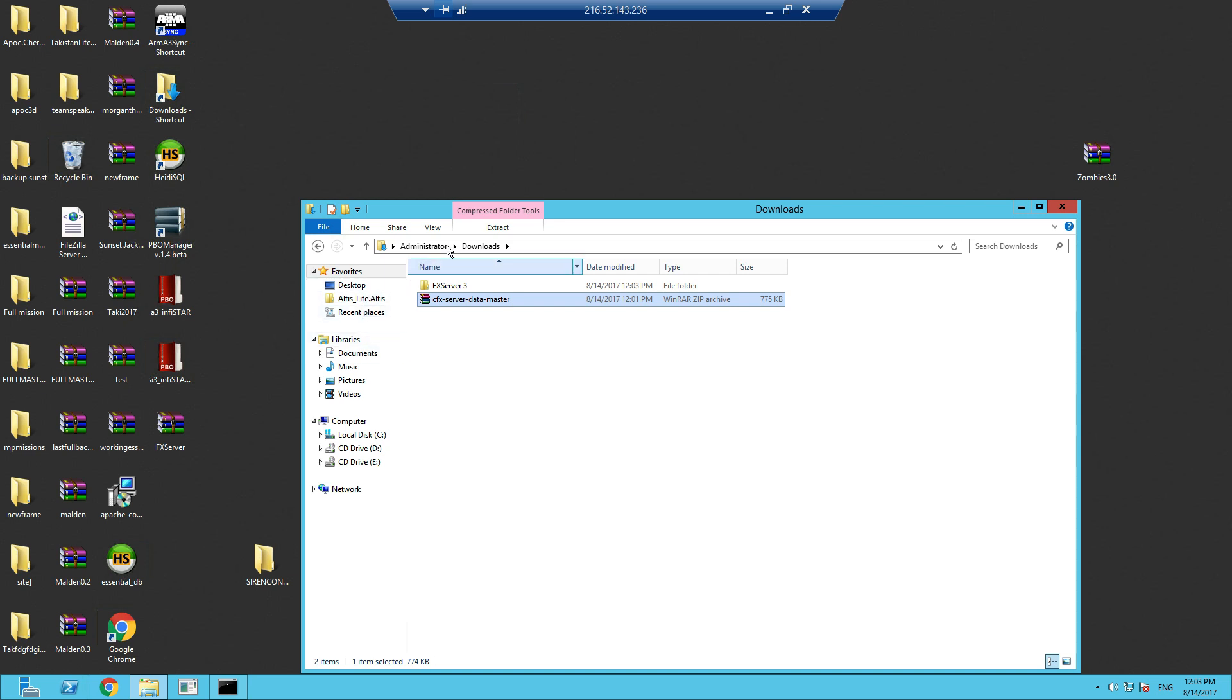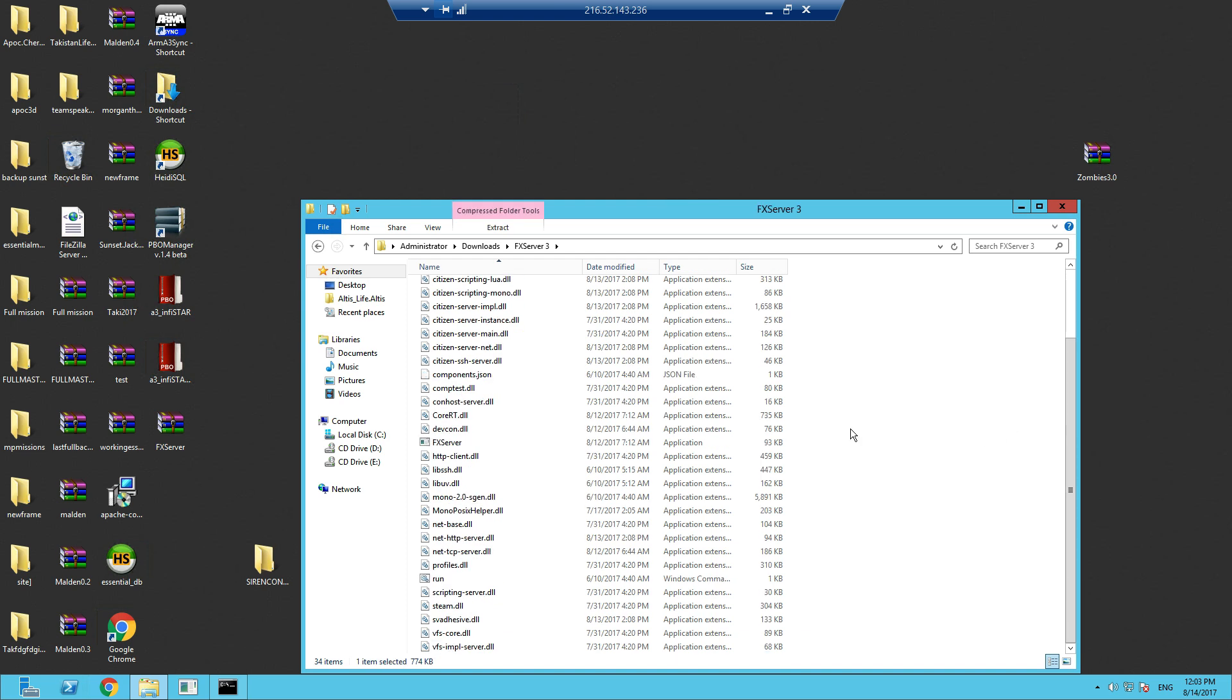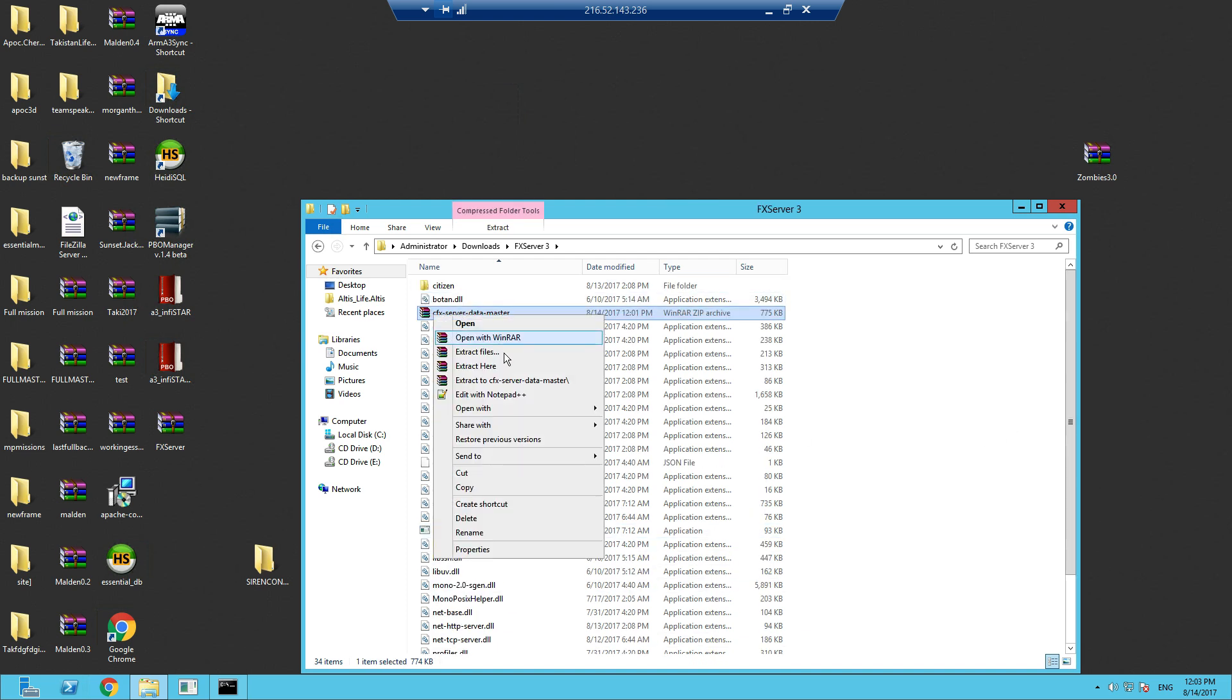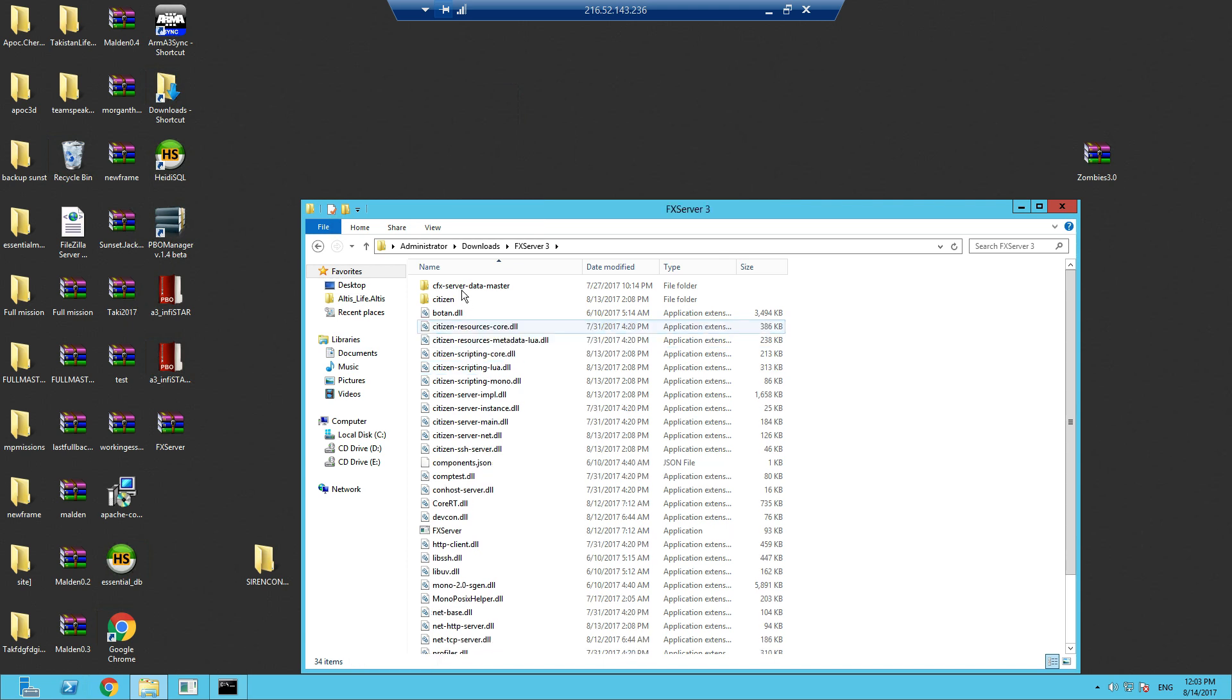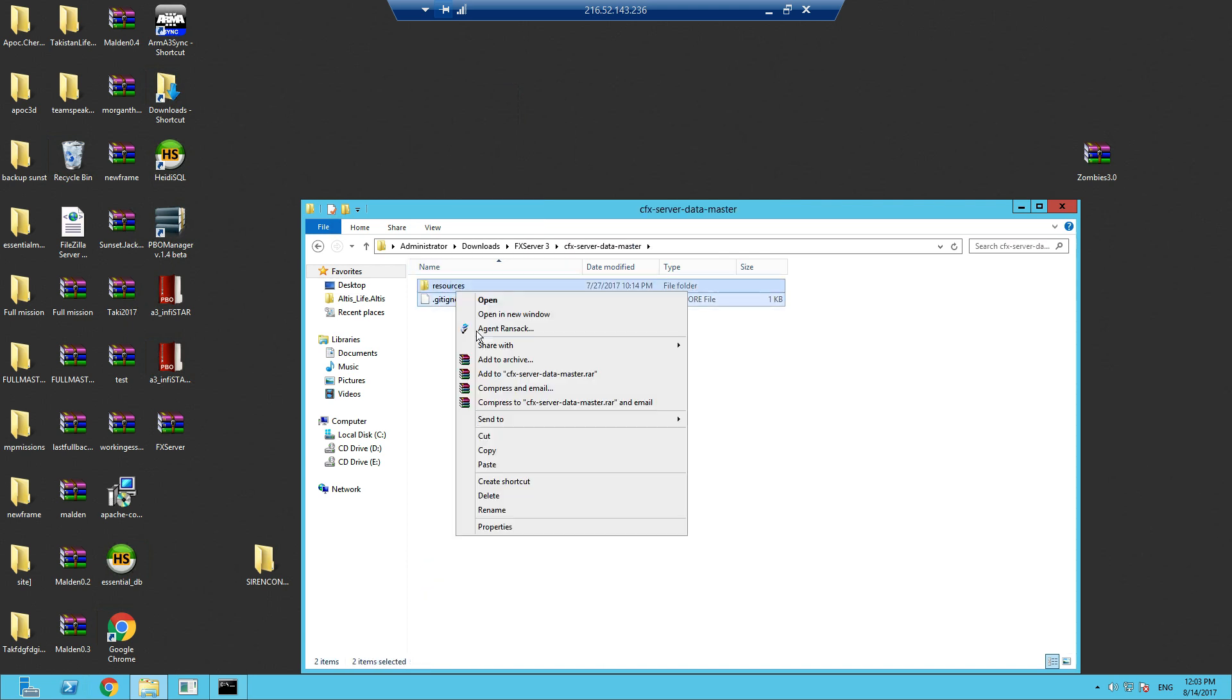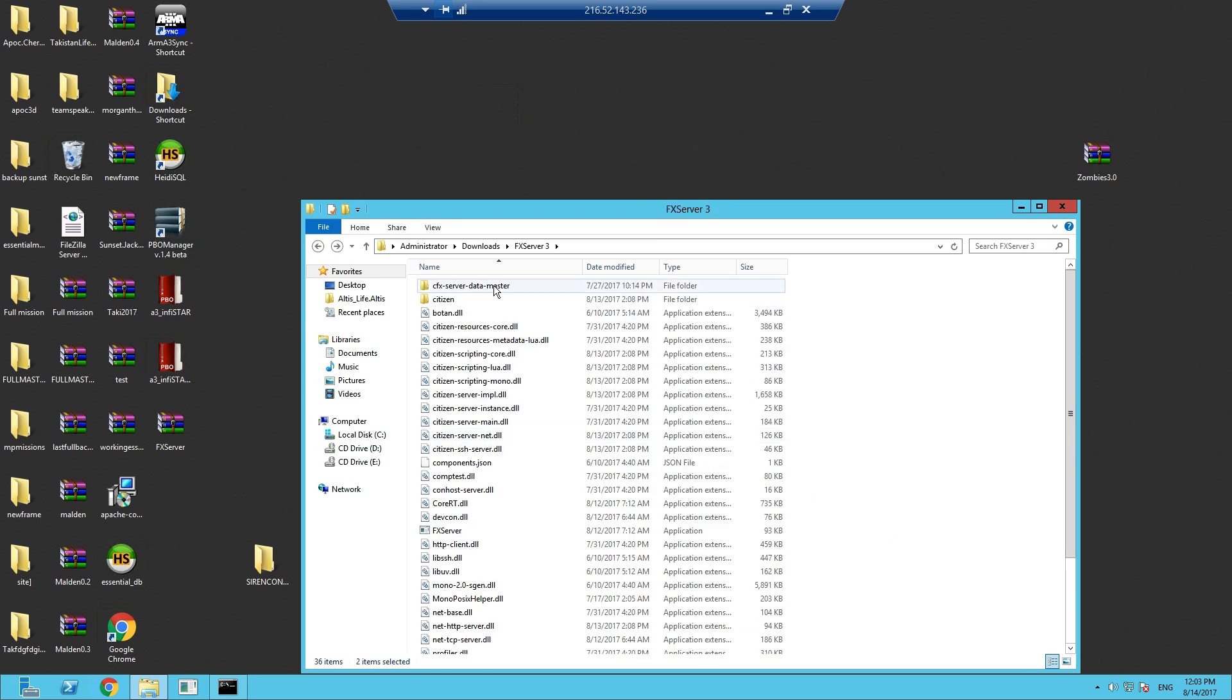Back to the downloads, copy this one and put this in here. Extract here, delete this. Just take these, copy them, come back one, paste them there. You can get rid of that.